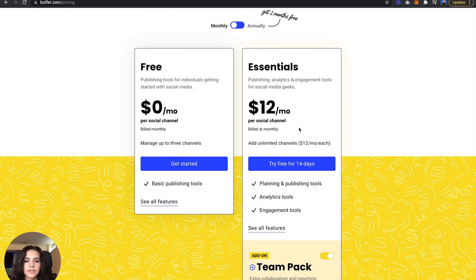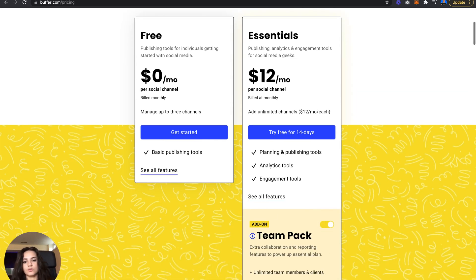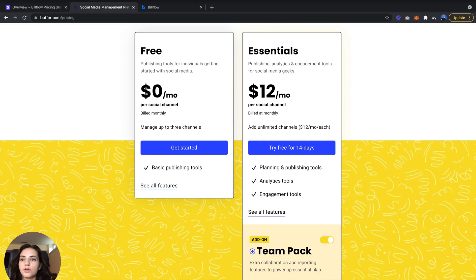And six dollars a month billed monthly, or twelve dollars if you choose to purchase the add-on.